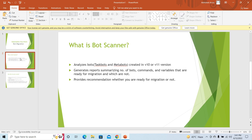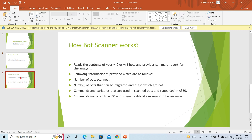Next up on our list is how bot scanner works. In this section we will see the working of bot scanner. The bot scanner first of all reads the content of your version 10 or version 11 bots and provides a summary report based on the analysis it has done.